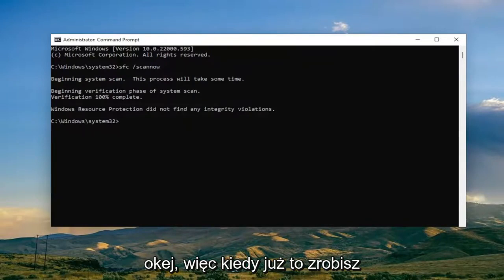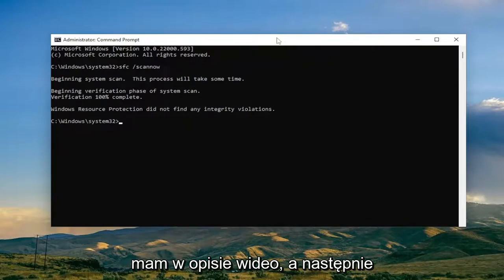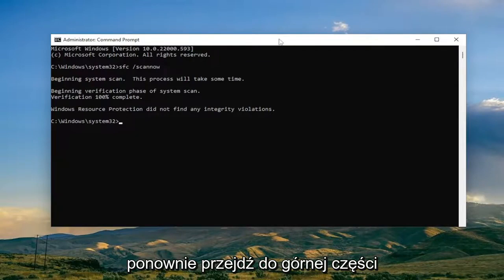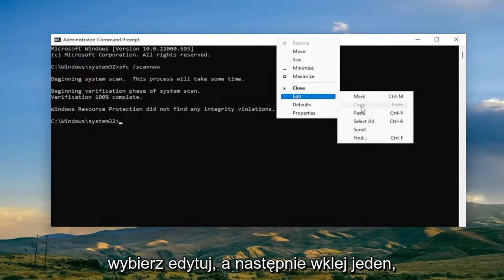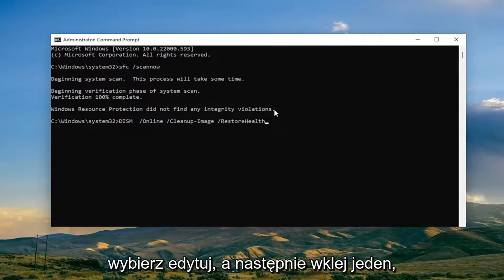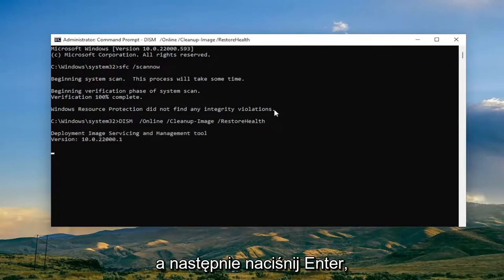Okay, so once that one is done, go ahead and copy the second command I'm going to have in the description of the video, and then again go up to the top bar of the Command Prompt window, right-click on it, select Edit and then paste it in as well, and then hit Enter.